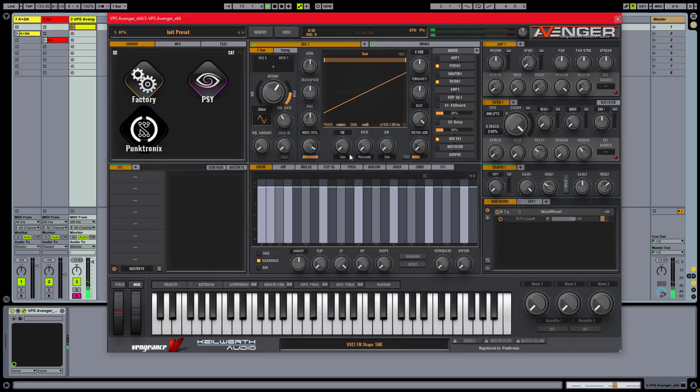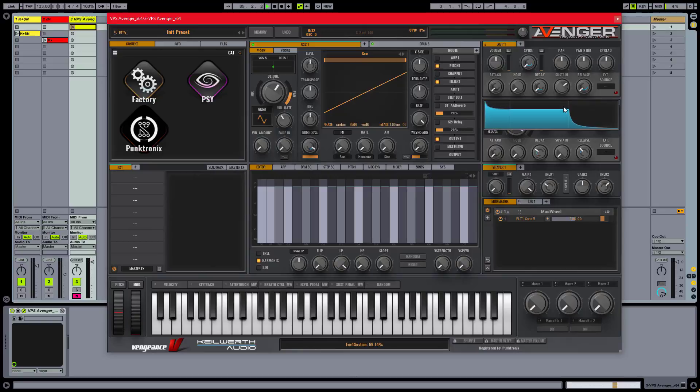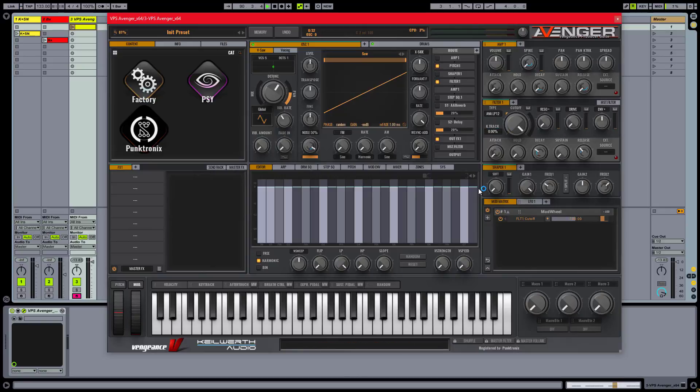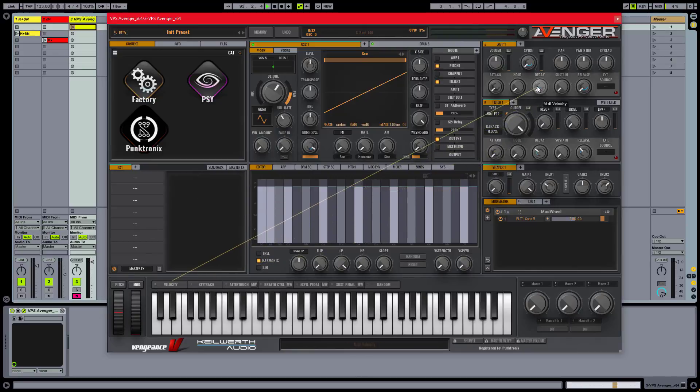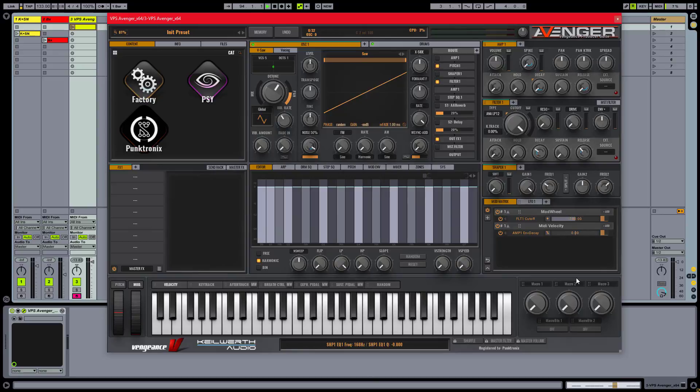Now here's the trick. First I want to turn the sustain level all the way down. I want to take care of the attack part of the transient and to do so, I'll modulate the decay time with velocity, a setting of around 15-20% will do.